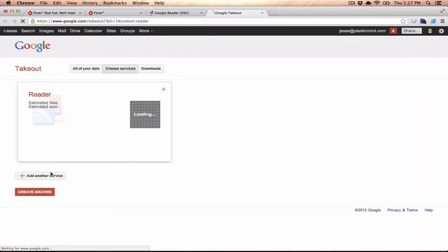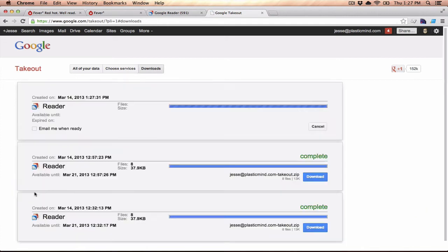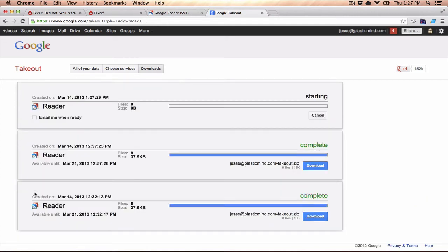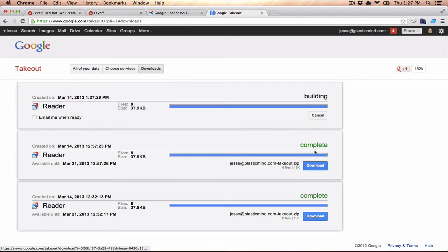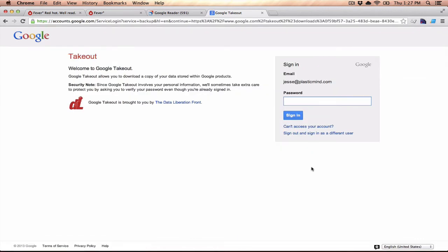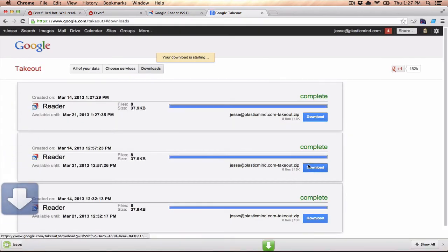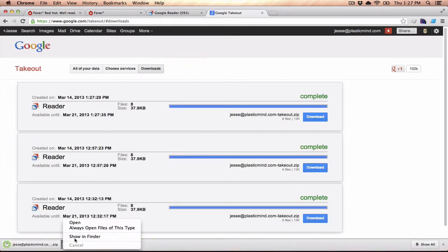So if you go through Google Takeout, it will come up and it will show you the service that you're exporting from. I'm exporting from Reader, so that makes sense. All I need to do is click on Create Archive, and you can see I've done this before. It may take a long time depending on what you're exporting, but it gives you a download link, and you can click to download that. It's going to ask you to authenticate again, and then it actually downloads it for you.